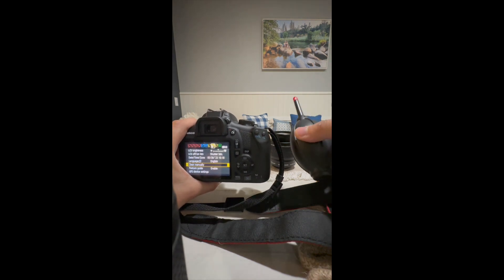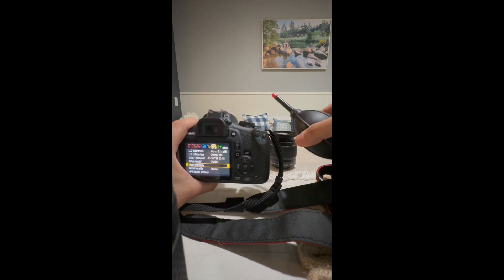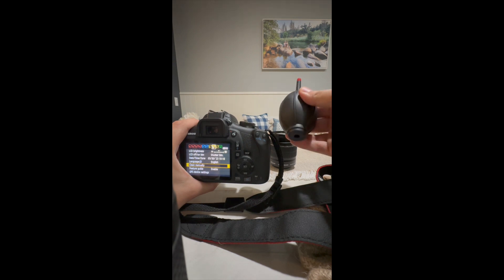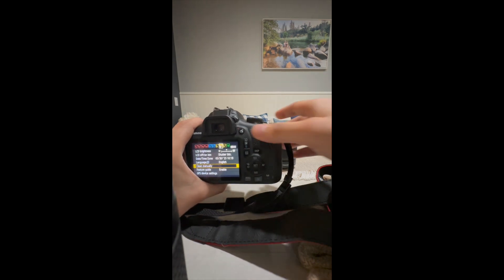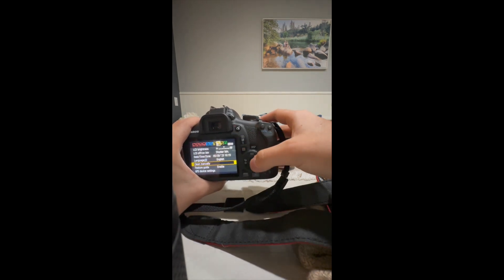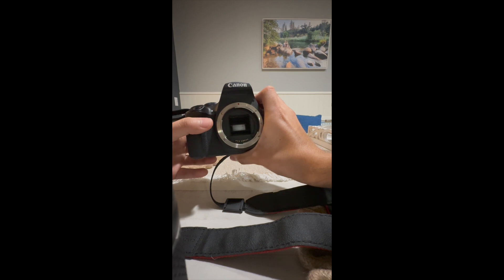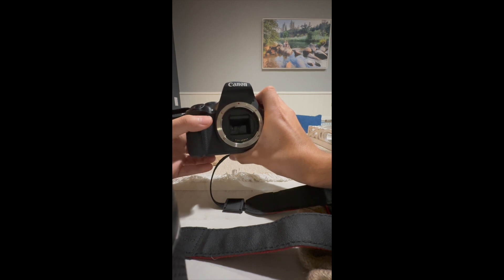You could use a blower from my cleaning kit from Amazon. So you want to press clean manually. After you press okay, the sensor will pop up.